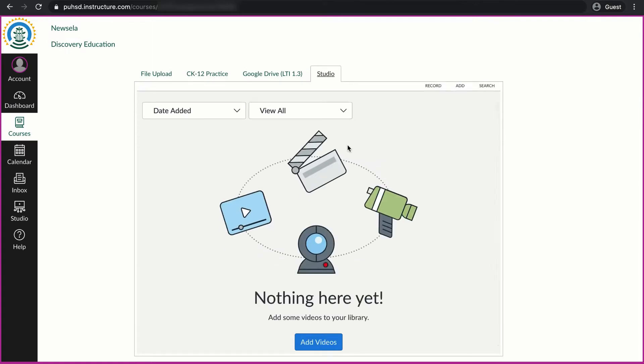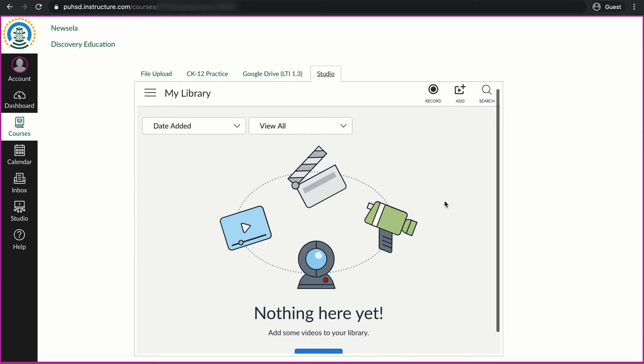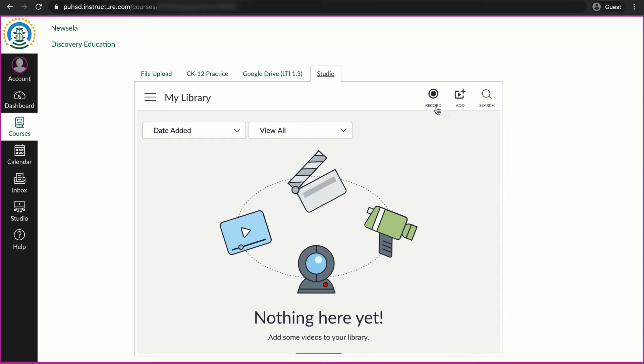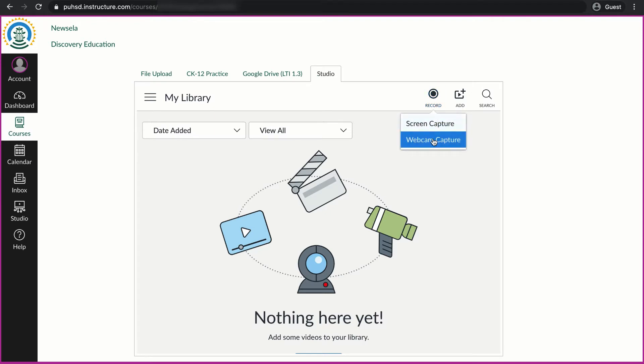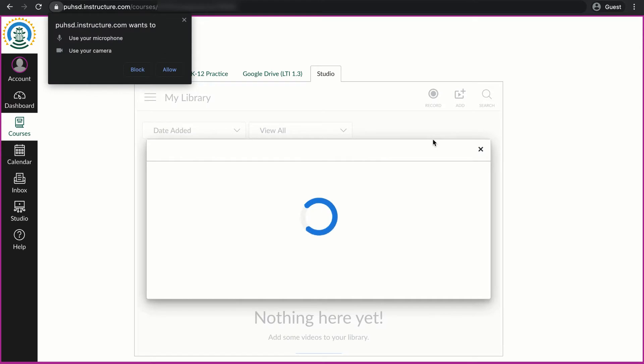It will try connecting to my account and if there's nothing that I've recorded yet, then this will be empty and I'll need to add something to it. So I'm going to click record and select webcam capture.